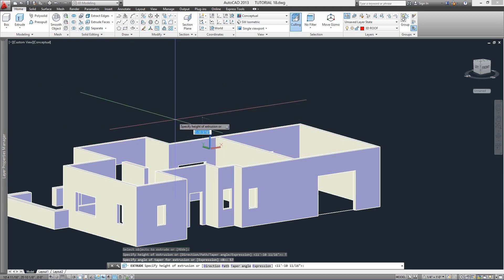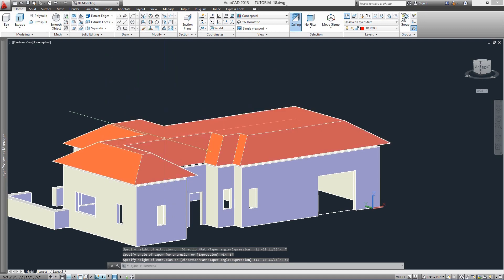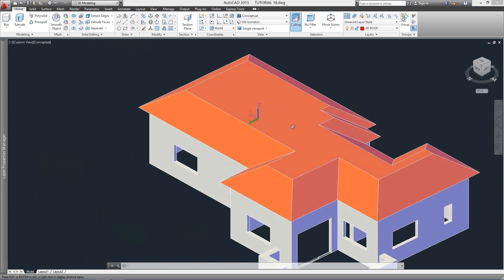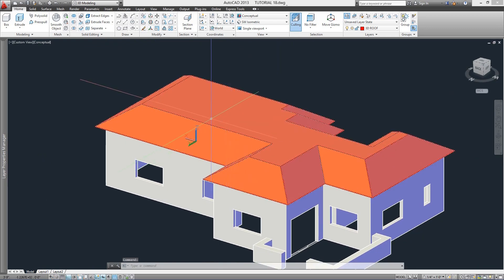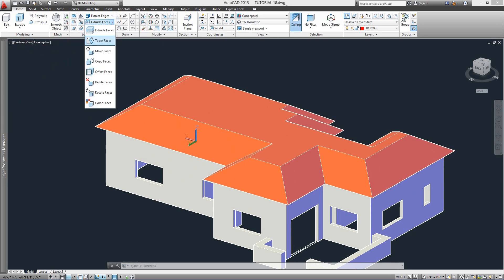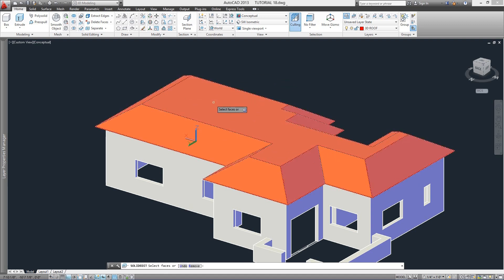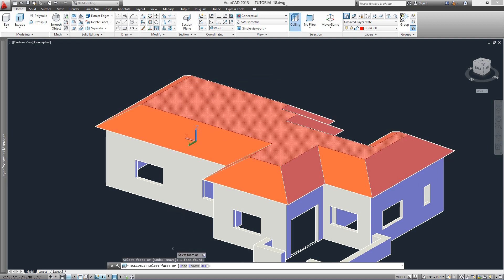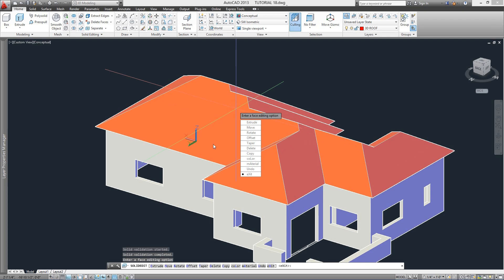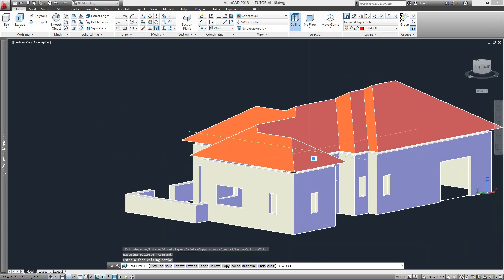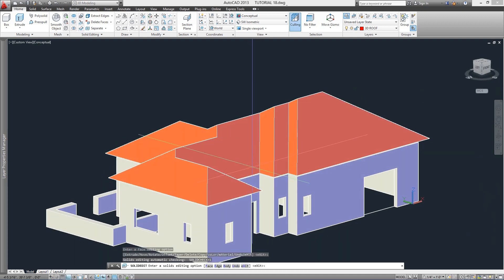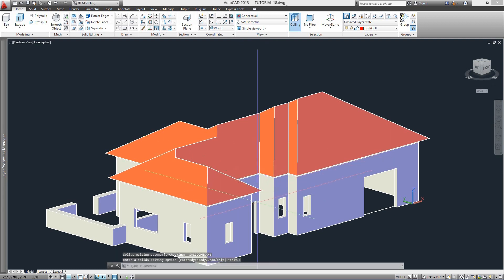Since I want the pitch of my roof to be 33 degrees, I'll select 57 — which is the difference to get to 90 degrees. The next request is to enter the height of the extrusion. The final height will be determined by the slope of the roof, so the number doesn't matter much — I'll try 50. Since this is not a full projection of the roof, what we do now is remove the top area. We go to the Solid Editing module, pull the Extrude Faces menu, and from the options select Delete Faces.